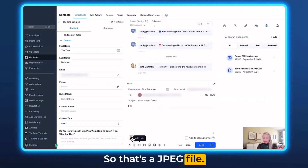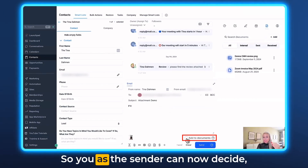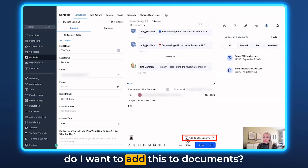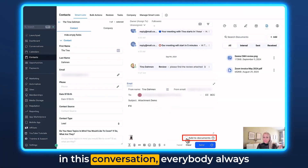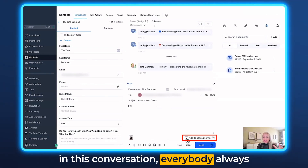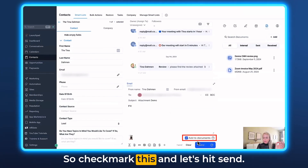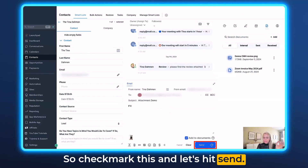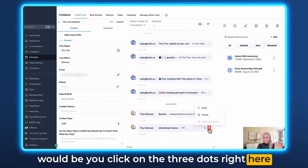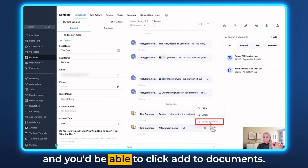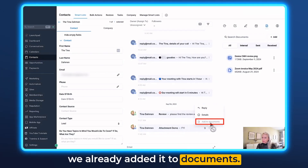We're uploading the image as an attachment — that's a JPEG file. And down here you can see "Add to Documents." So you as the sender can now decide: do I want to add this to documents? Yes or no. In case there are several people working in this conversation, everybody always knows what is going on if you do that. Check mark this and hit Send. Another way to add it to documents would be clicking the three dots and selecting Add to Documents — though right now it's grayed out because we already added it.